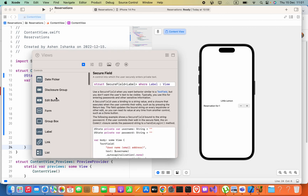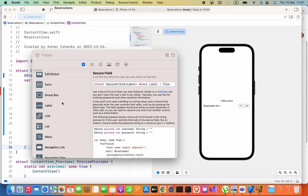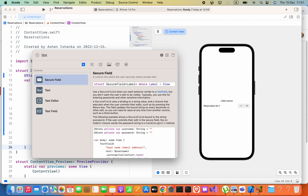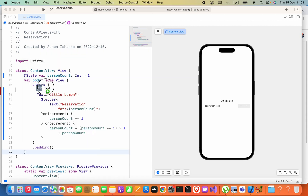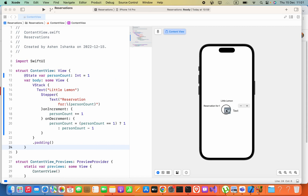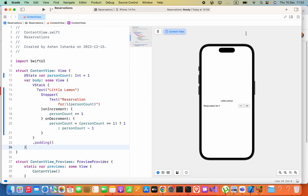Select the layout component that you want to add. In this case I am going to add a Text component. Now, to add a layout component into the canvas directly, you have to select the Selectable option. You cannot do this if you have the Live option selected.